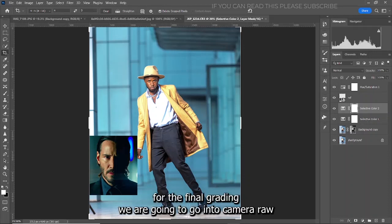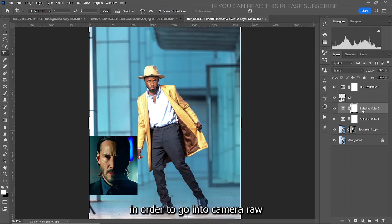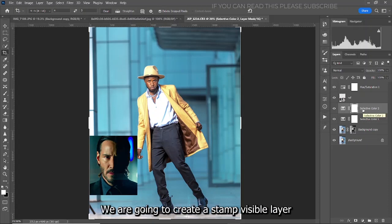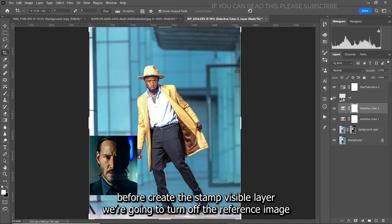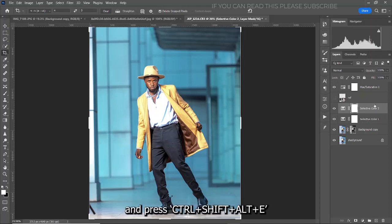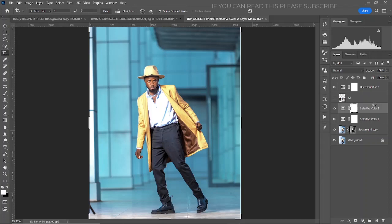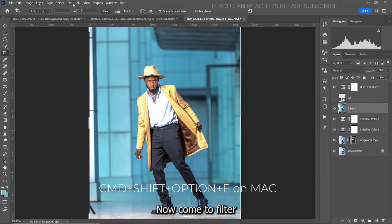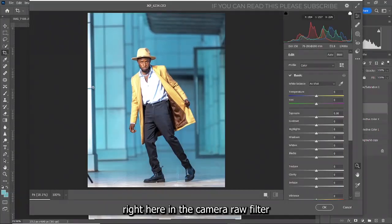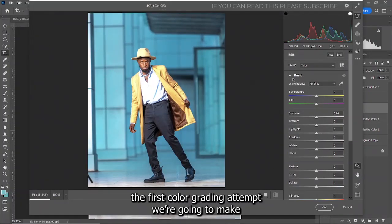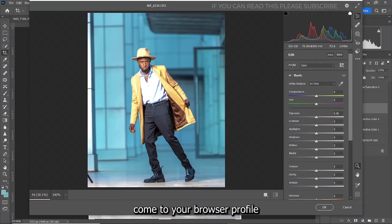For the final grading, we are going to go into Camera Raw. Before creating the stamp visible layer, turn off the reference image, then press Ctrl+Shift+Alt+E. Now come to Filter > Camera Raw Filter. The first color grading step is right in the profile — come to Browse Profiles and then go to Artistic.